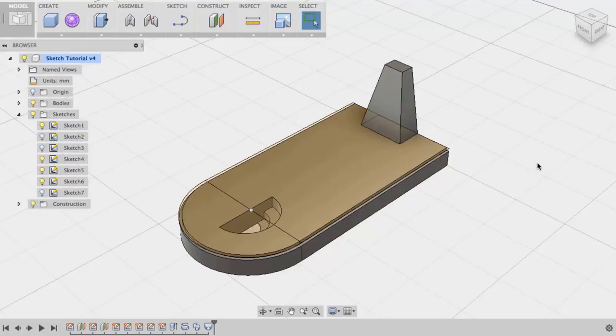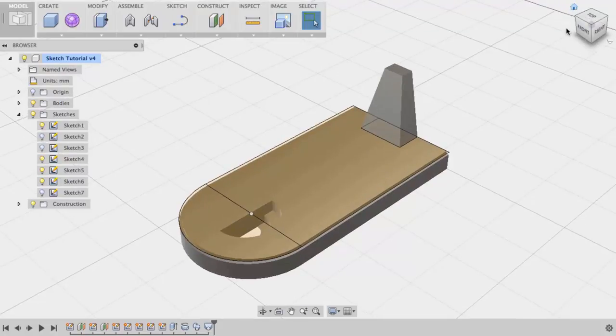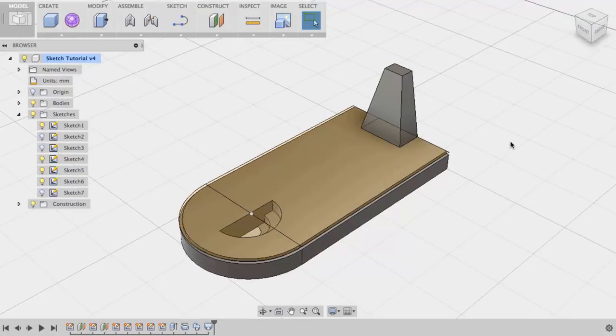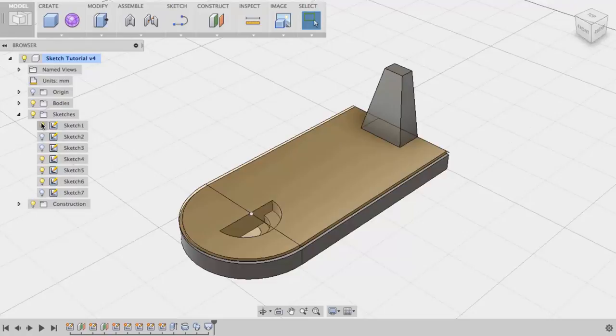Finally, we will create a rib. A rib is the only sketch-based feature that can be created using an open profile. I'll turn these sketches off. We don't need them right now.